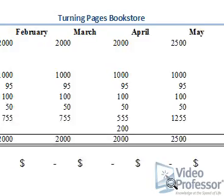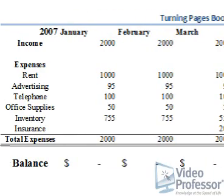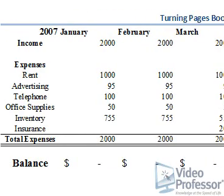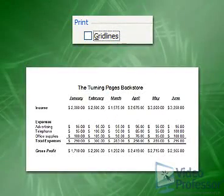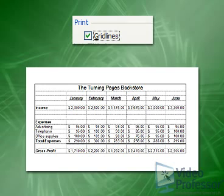The spreadsheet looks nice, but it doesn't show the gridlines we saw on our screen. Gridlines are the horizontal and vertical lines used to separate one cell from the next. Let's add the gridlines to our printed spreadsheet to make it easier to read.